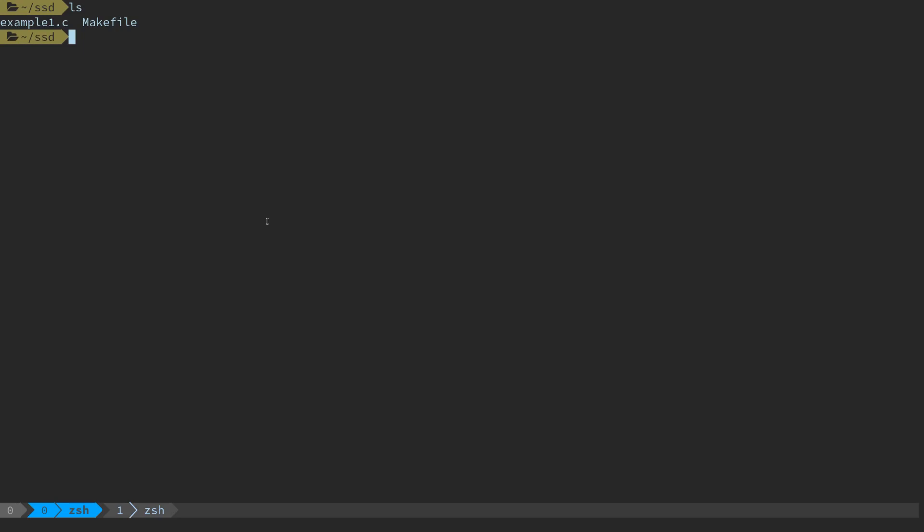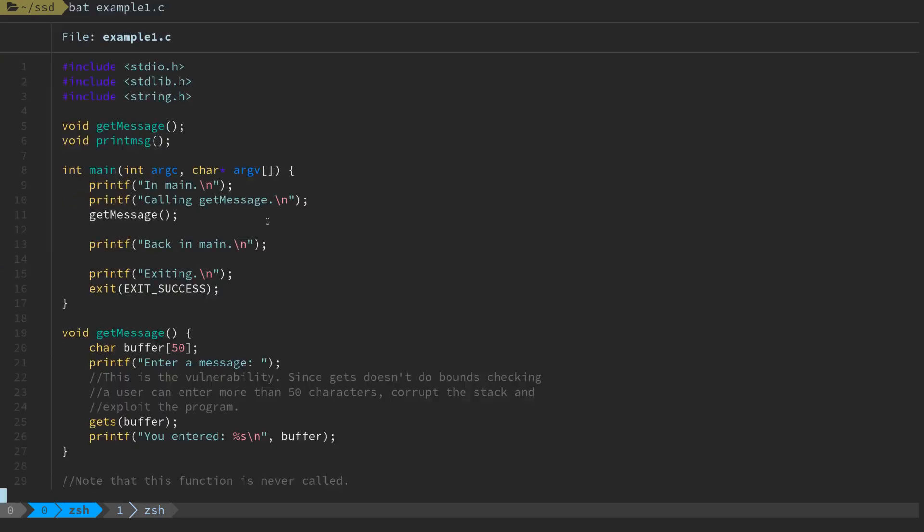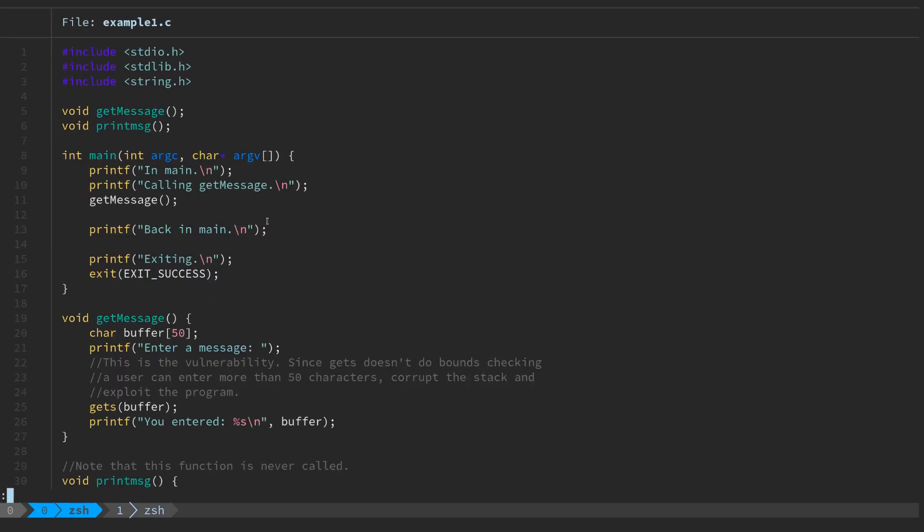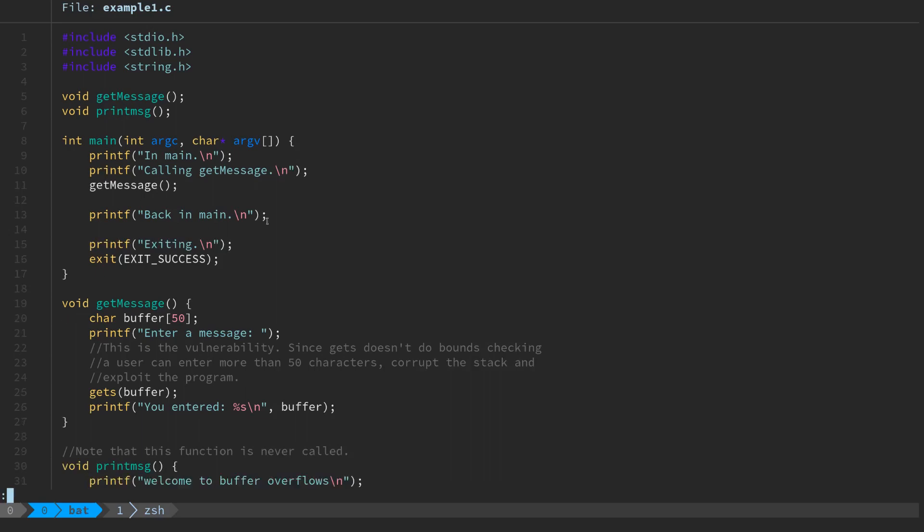We're going to continue on the introductory buffer overflow concepts that we looked at last time. Now I've got a directory with two files in it: example1.c and a makefile.